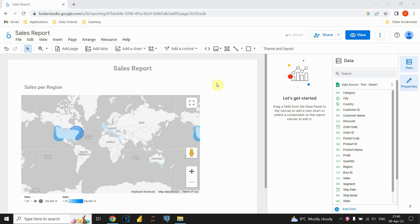Hello guys, in this video you will see how to remove data source from Google Looker Studio report.